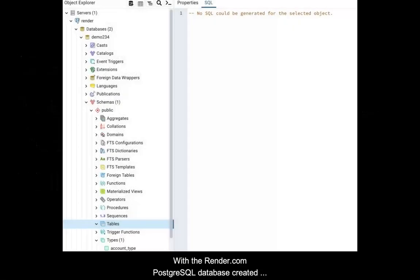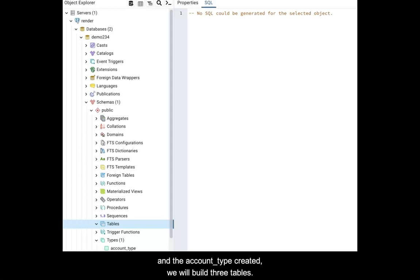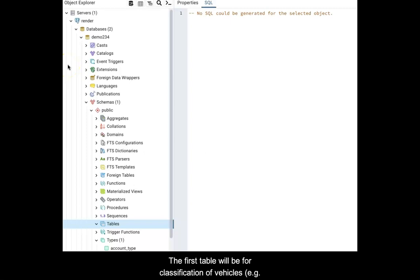With the render.com Postgres database created and the account type created, we will build three tables. The first table will be for classification of vehicles. For example, sedans, SUVs, trucks.